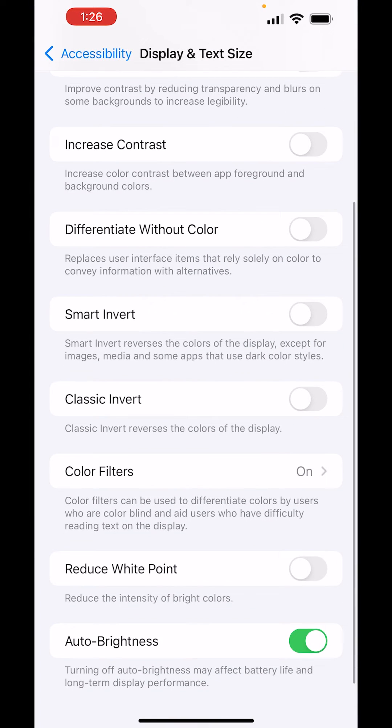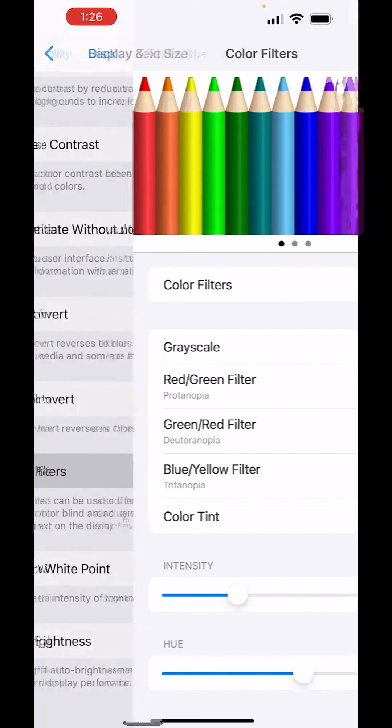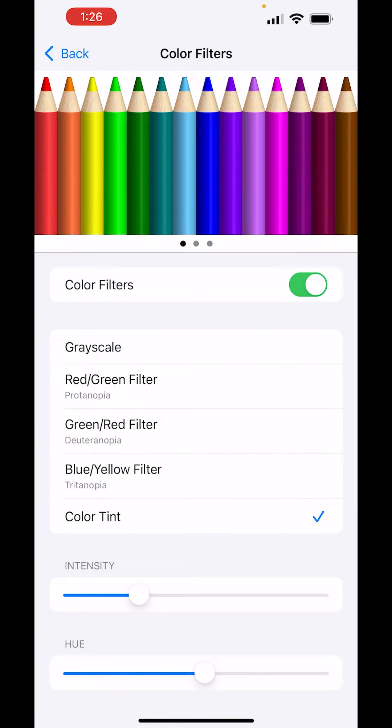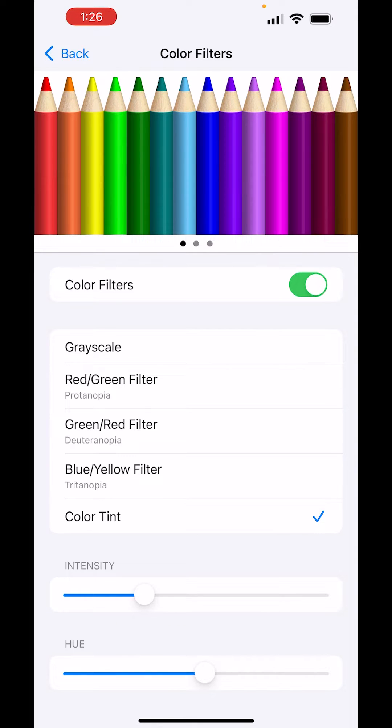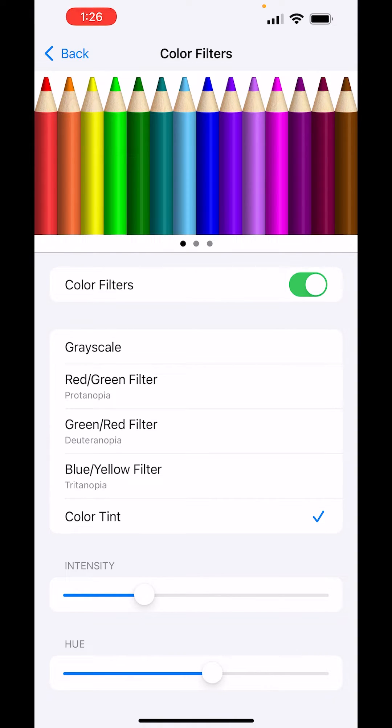If you scroll down to color filters, make sure you turn that on, and then here at the bottom, you can adjust the intensity and also the hue. And as you can see, that really will change the color of your screen.